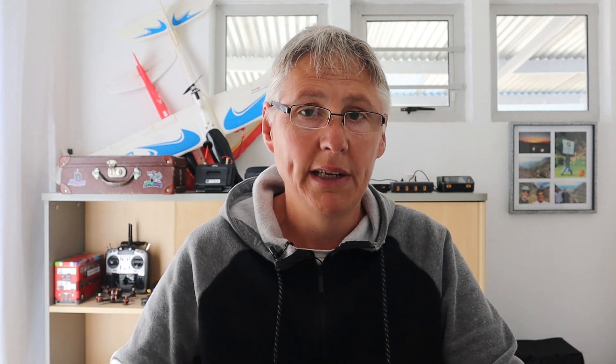Now we're going to put slow-in and slow-up so that the adjustment doesn't happen rapidly — it's sort of controlled. So in here I'm going to put two seconds for the up and down. Two seconds. Okay, we're good there.